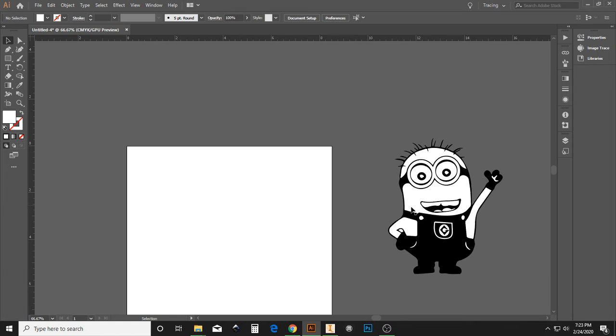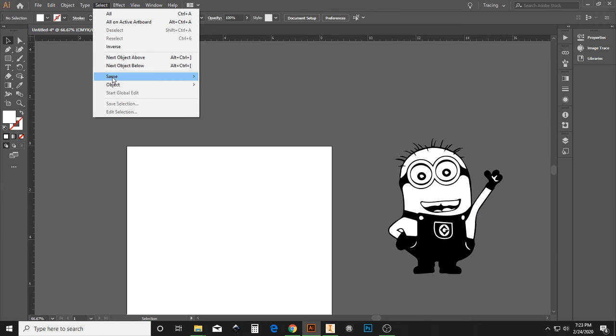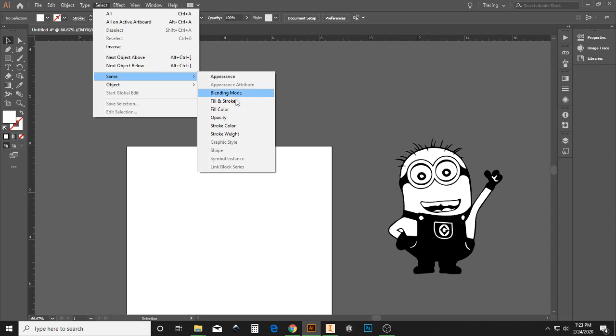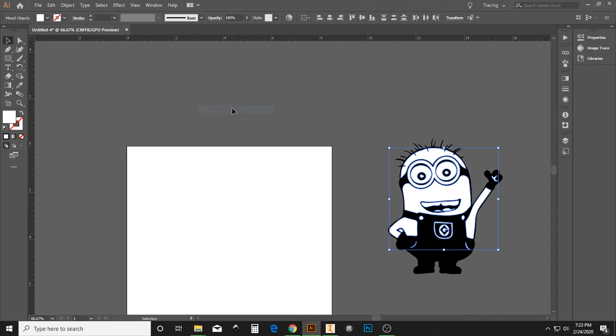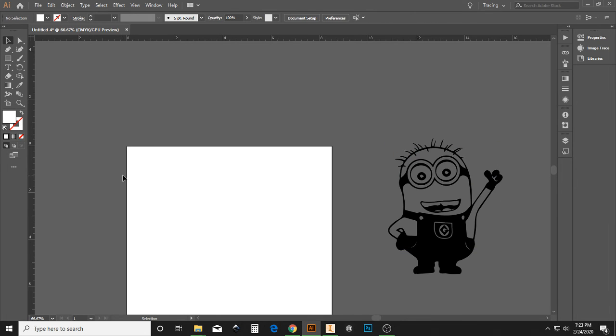Now, if you have a lot of information, a lot of white that you're trying to get up to, you can go to Select, Same, Fill Color. And that's going to select all the same fill color, as long as your fill over here is set to white. And we can hit the Delete key.